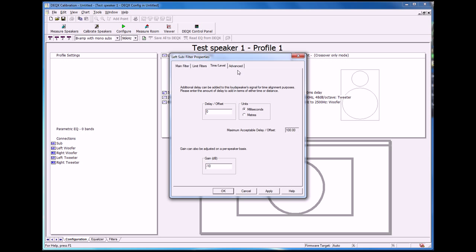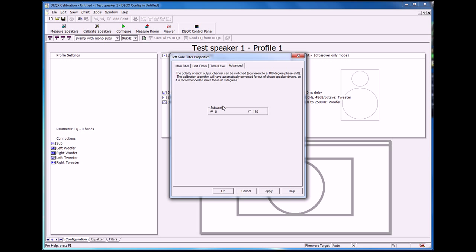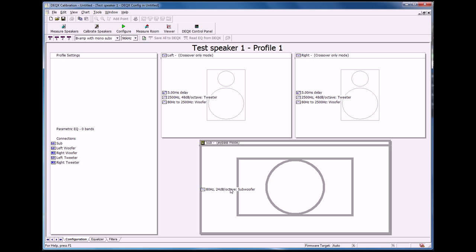We may also want to on the advanced tab swap between the polarity of the sub. We can have it set to zero or 180 degrees. I'm just going to leave it at zero, but it's good to know that it's there. Click on okay. And that's literally it.